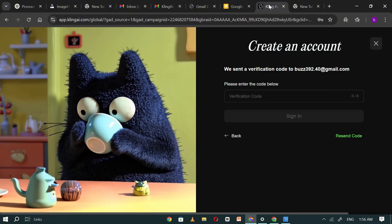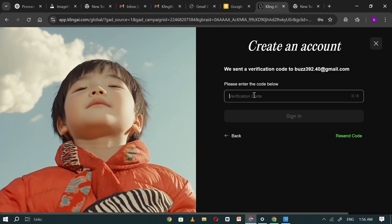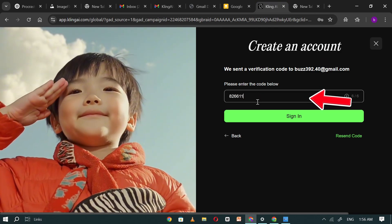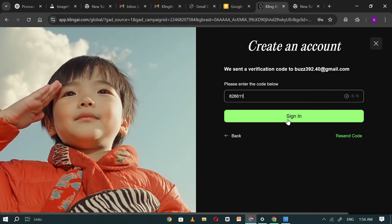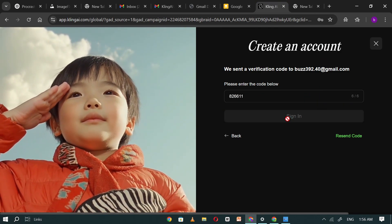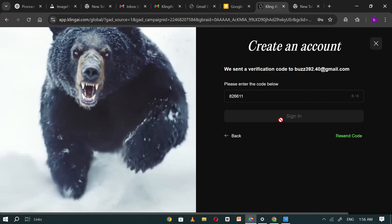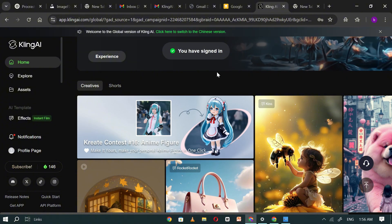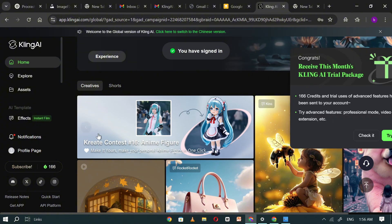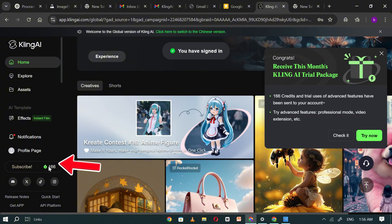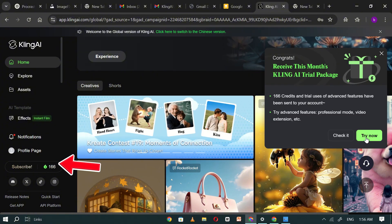Return to Kling AI, paste the code into the required field, and click sign-up again. Congratulations! Your first free Kling AI account has been successfully created.